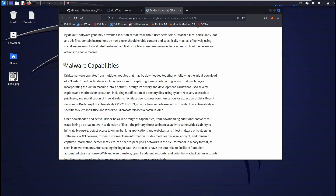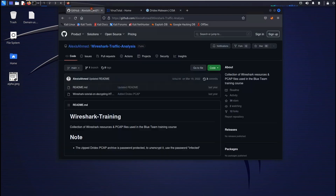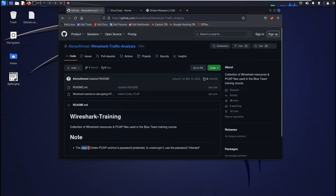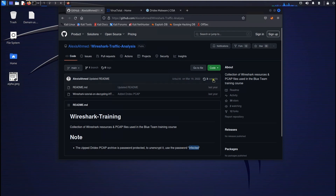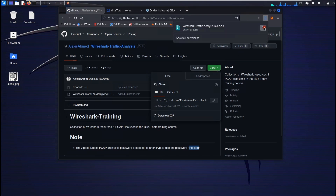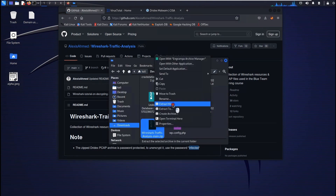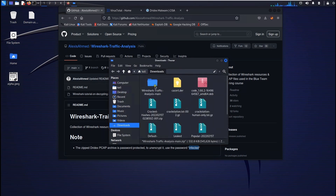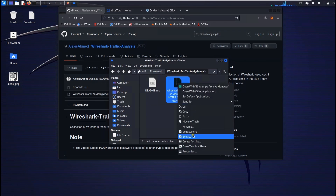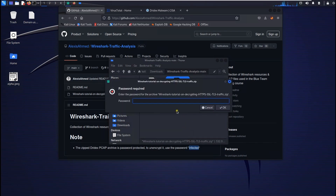First I am going to download a Wireshark traffic capture from a GitHub repository. There is a zip file — it is encrypted with the password 'infected'. Once I download it, I will extract it with that password, and there is one more nested archive which we will also extract with the password 'INFECTED'.